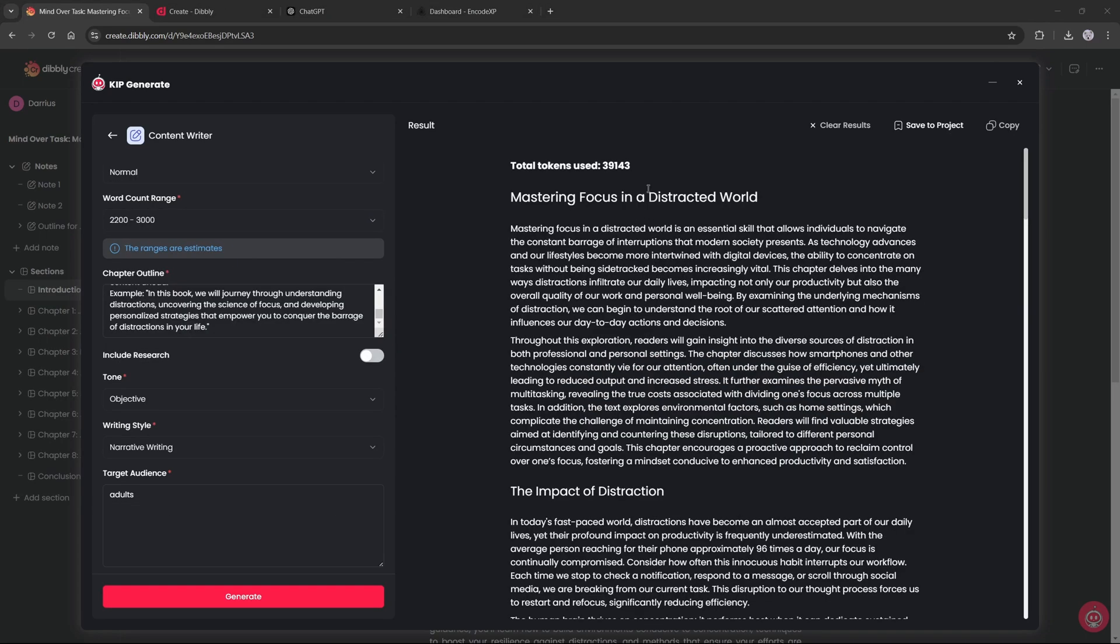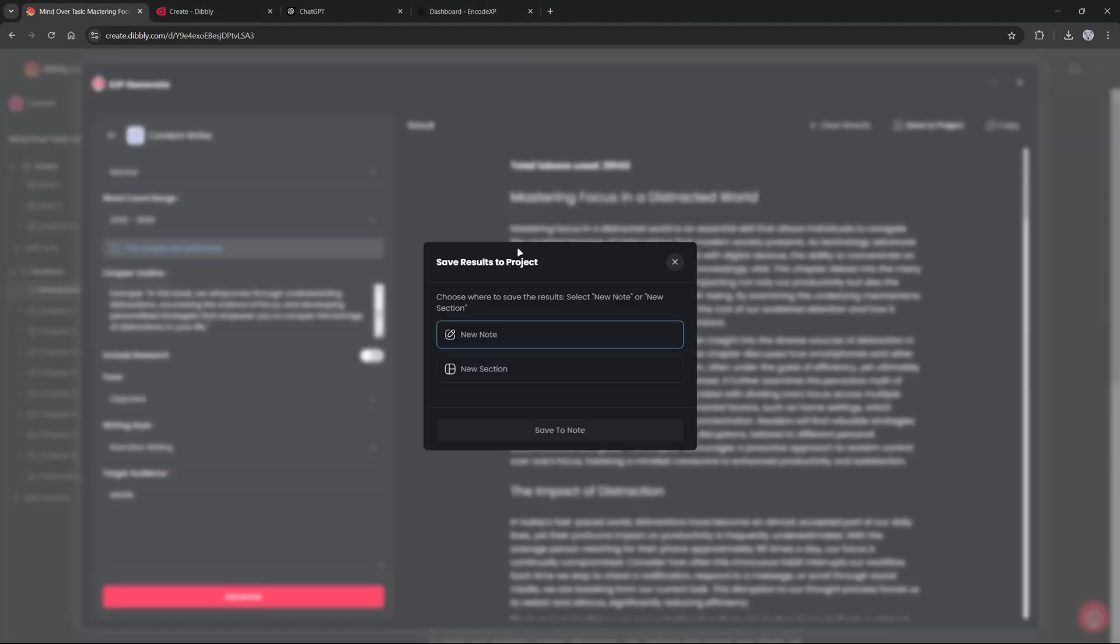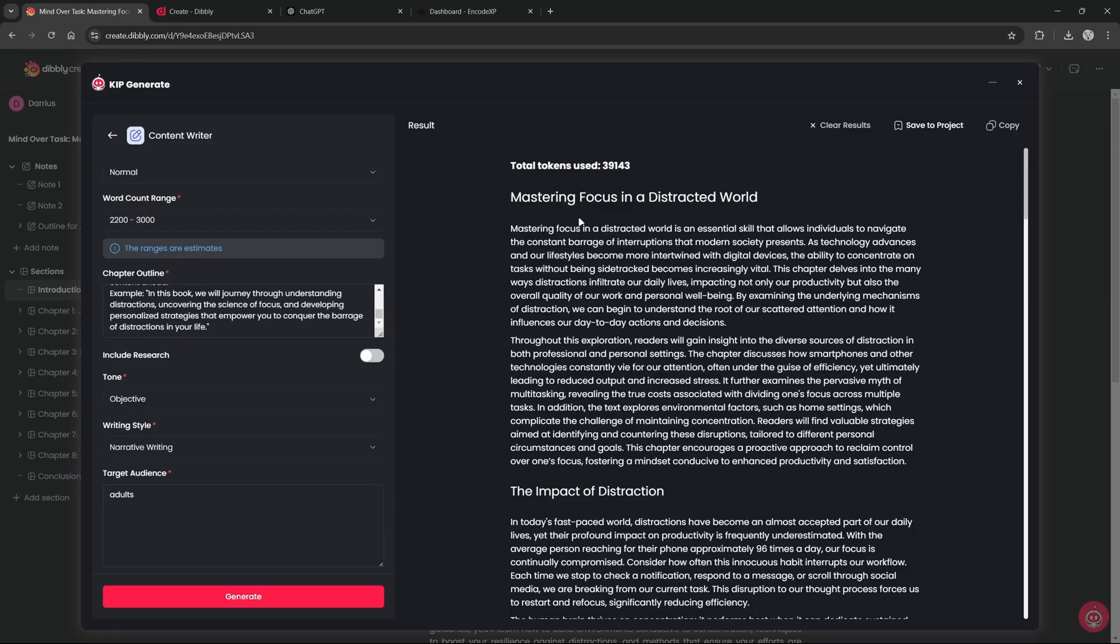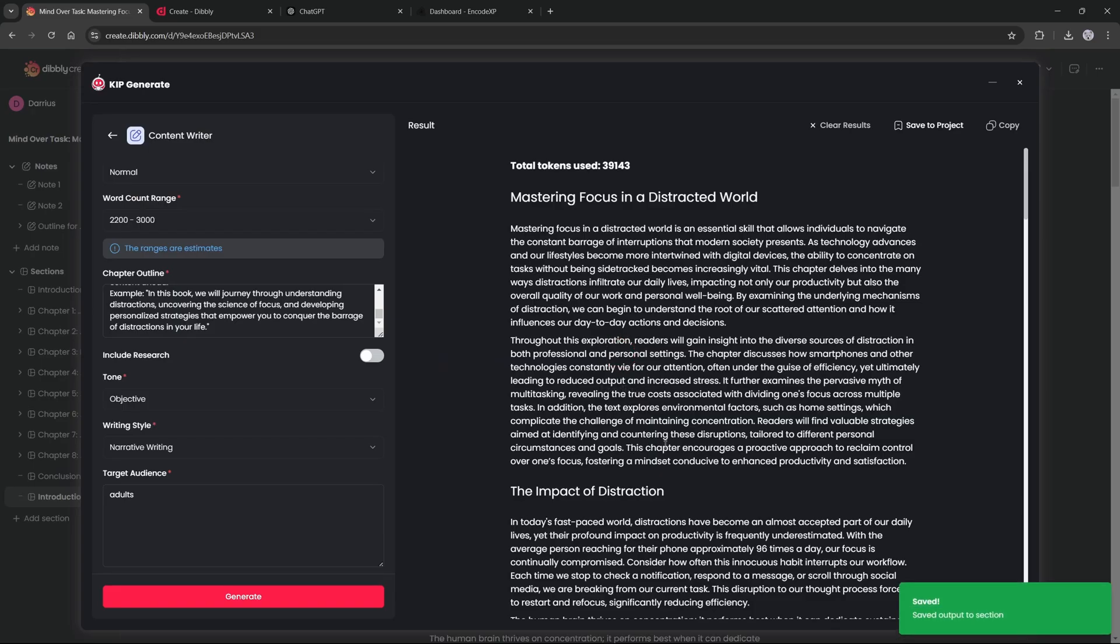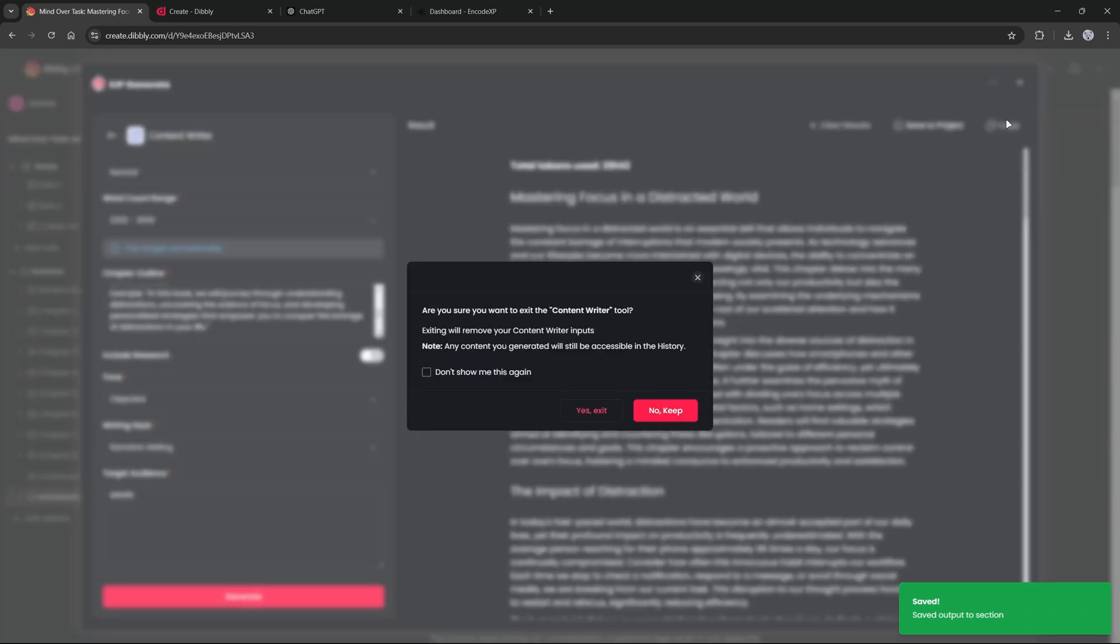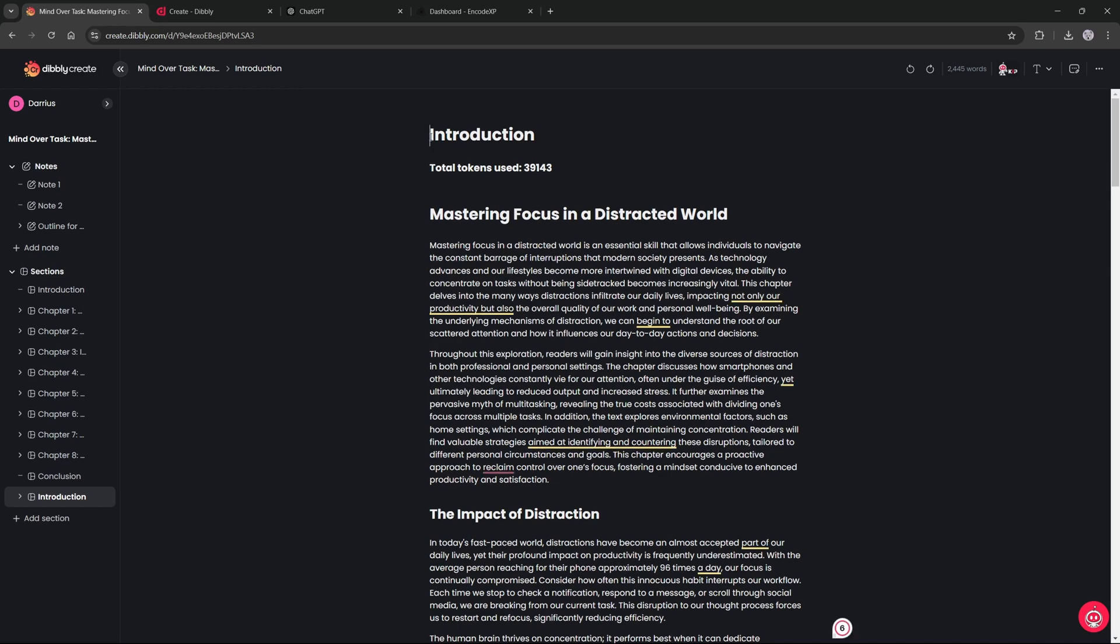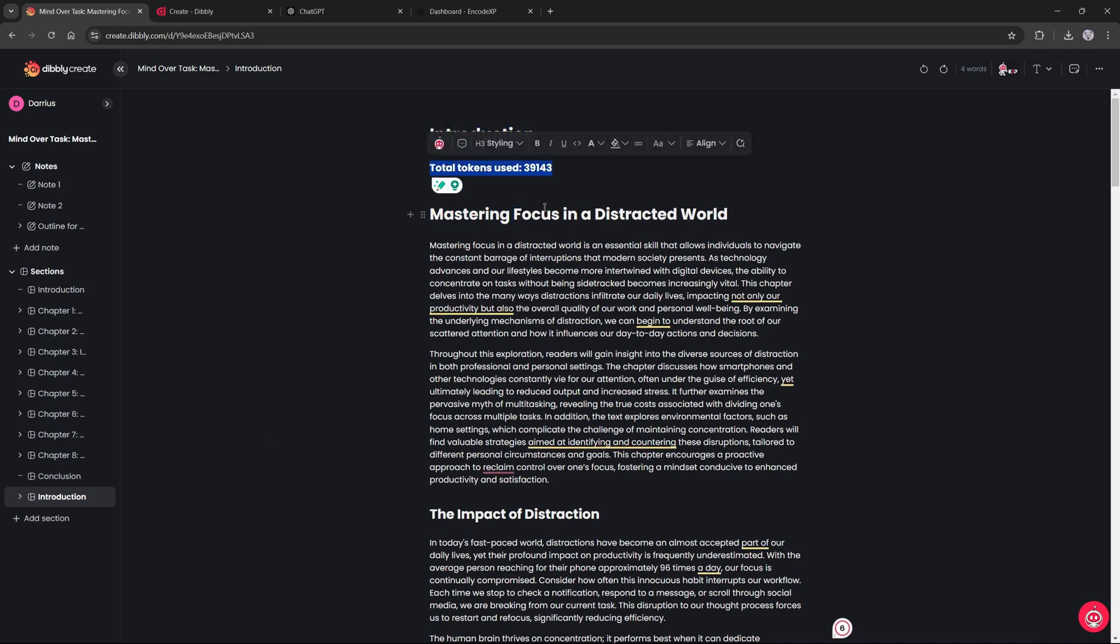Now that it is generated, we can press save to project again. But this time we are going to save to section. And right now you could title it, or you could title it later. But since this is an introduction, we can just title it as introduction. And press save to section. And then you can go and X this, and say yes, exit. So I will repeat the same steps to generate the rest of my remaining chapters.